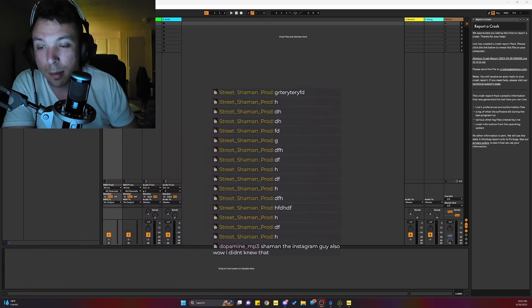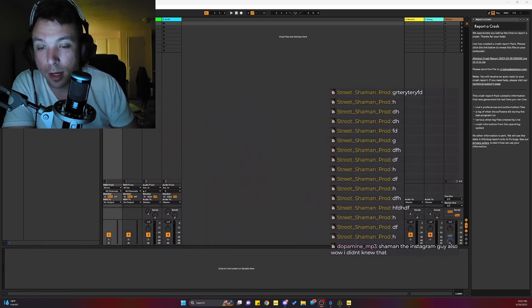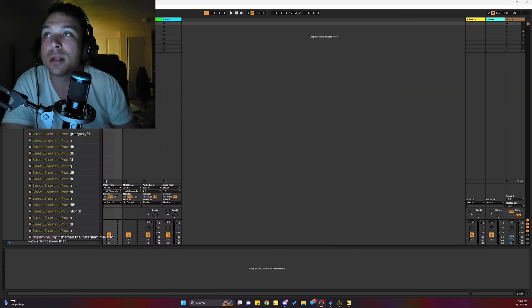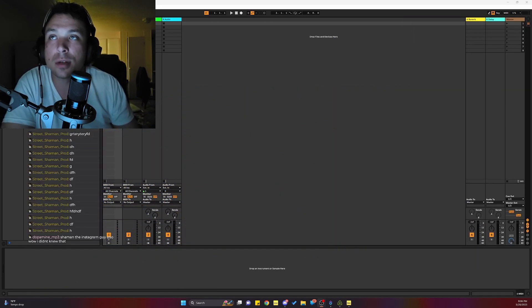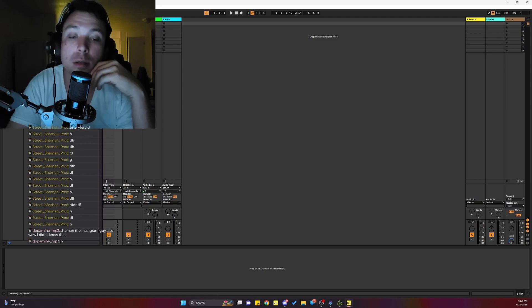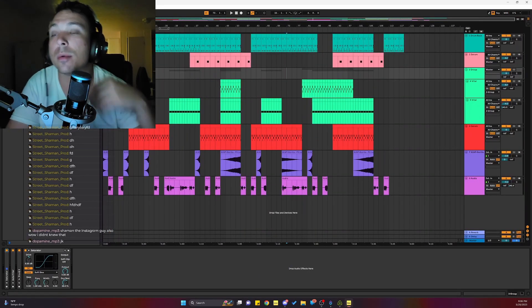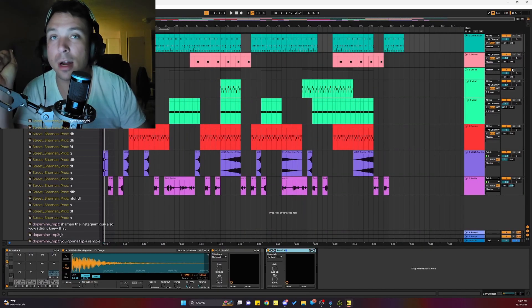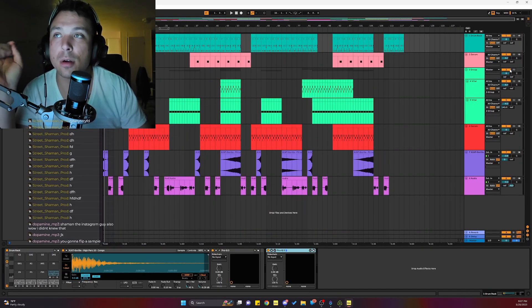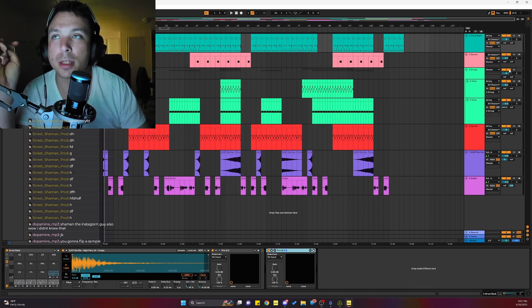We're going to do some sample flipping stuff today. Submit a sample into the Discord and then I'll flip it. You can send in whenever you want and I'll flip the sample. It could be something you find on the internet, or preferably something that's in your project.